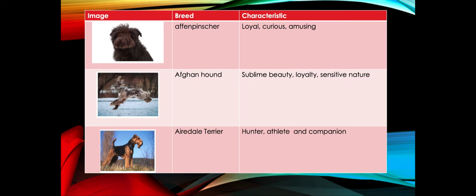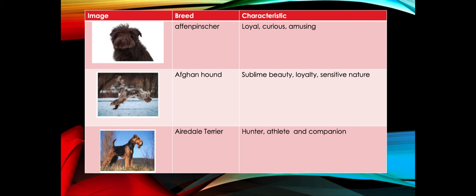Here are a few examples of dog breeds. The first example is a breed called Affenpinscher, and it's expected to be very loyal, curious, and amusing. If you're a fun-loving person, that is a breed that you should go for.